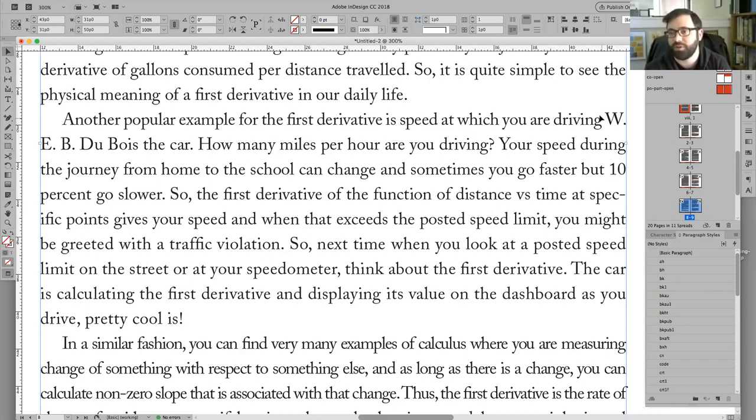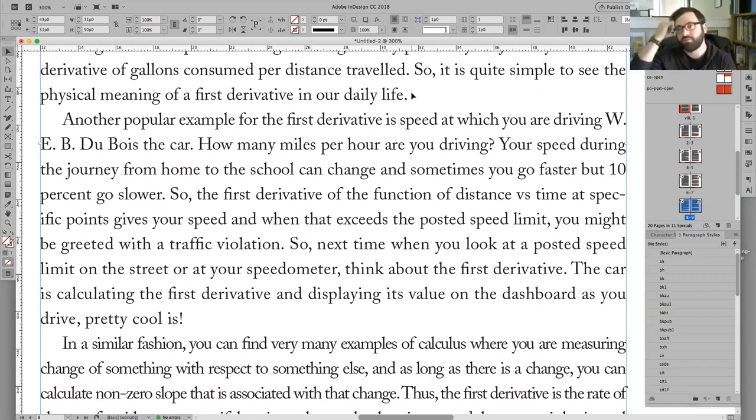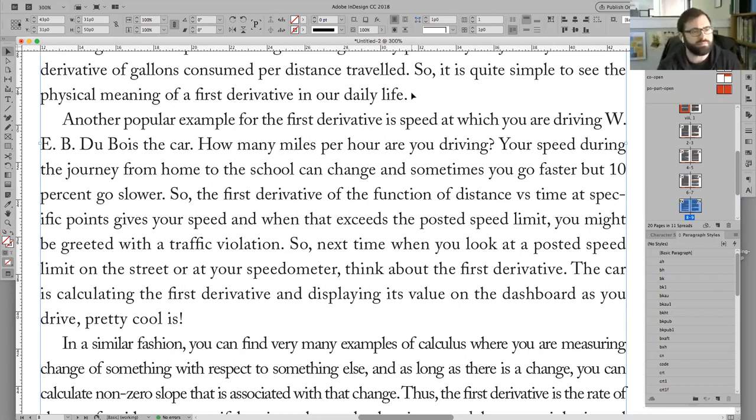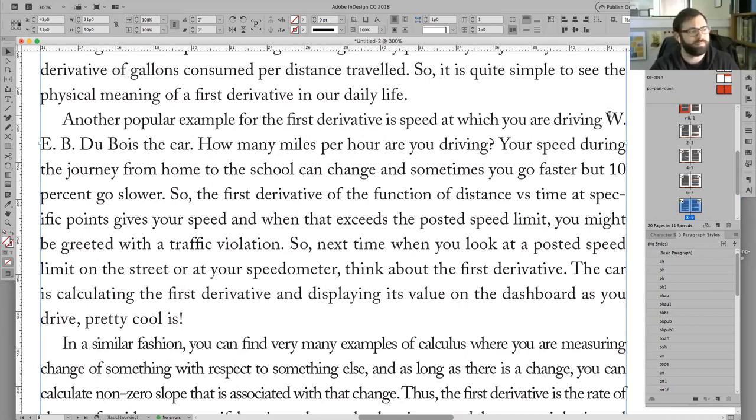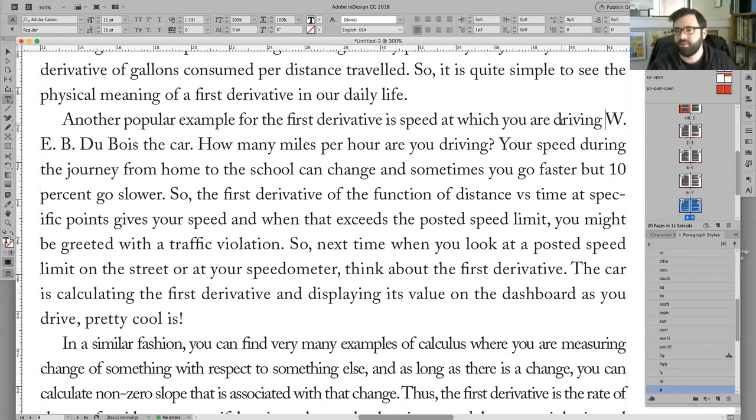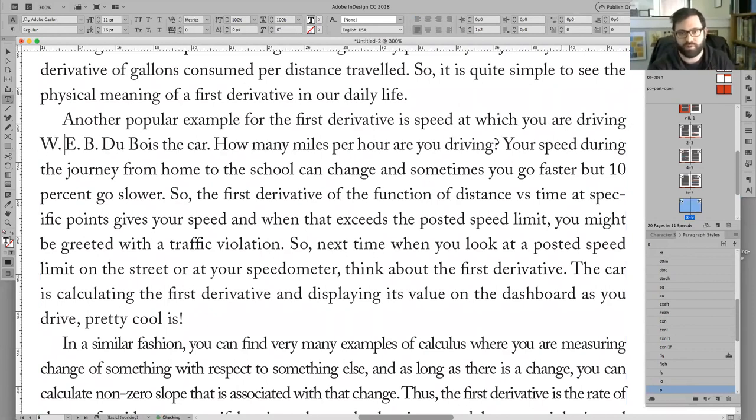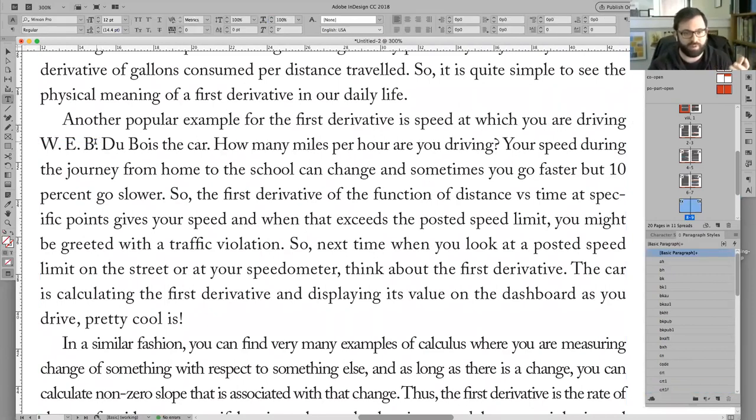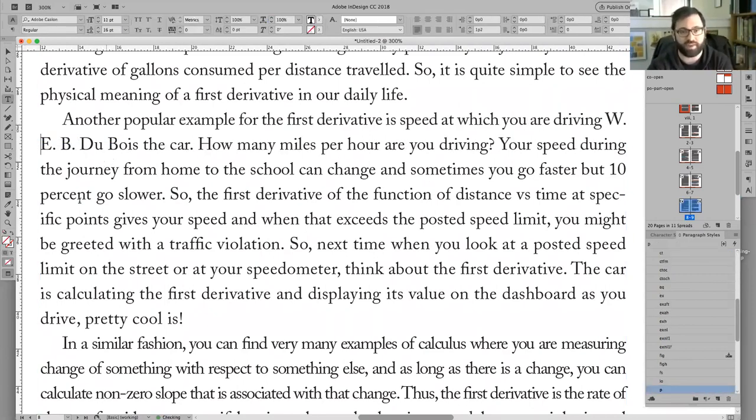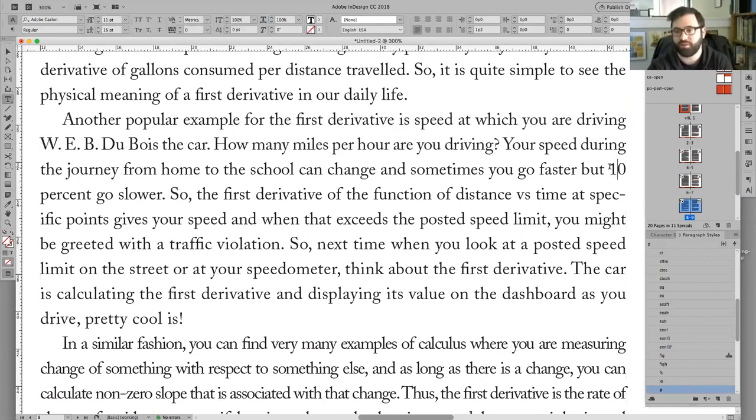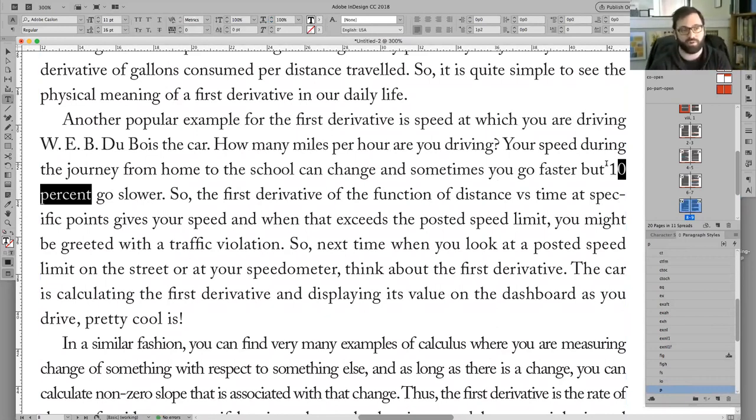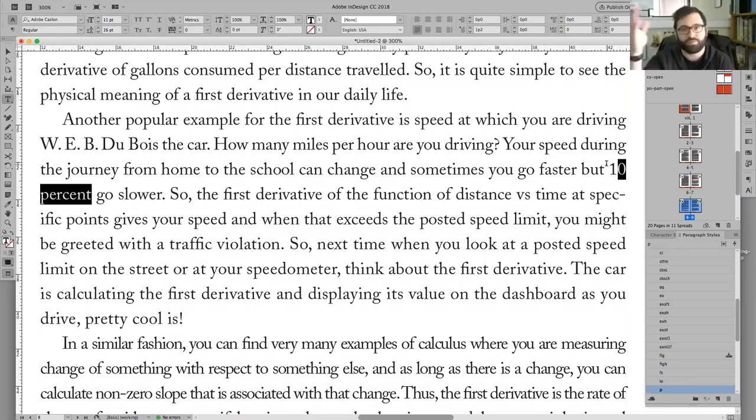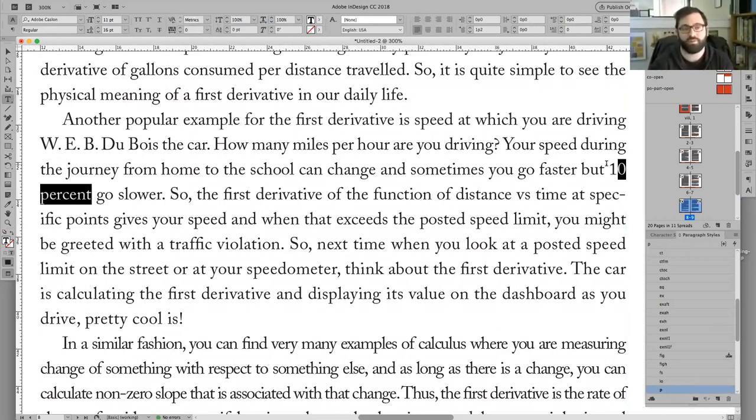Real quick can anybody point out the bad break in this paragraph on screen here? There's actually two of them but one is the clear one. Yeah we definitely want to keep these together. We don't want to break up an initial like that. And the second one I'll just point out is this right here separating out something that should be whole, separating 10 and percent or 50 AD or Mr. and last name. We don't want to break those things across lines.